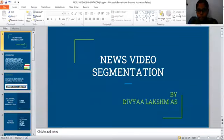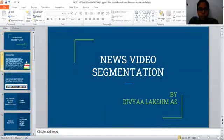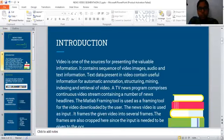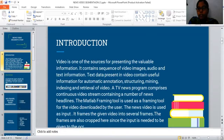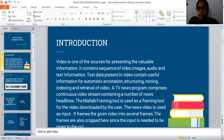My name is Ditya Lakshmi and the topic is news video segmentation. The news contains a sequence of video images, audio and text information. The content present in video containing useful information for automatic annotations, structuring, mining, indexing and retrieval of video.